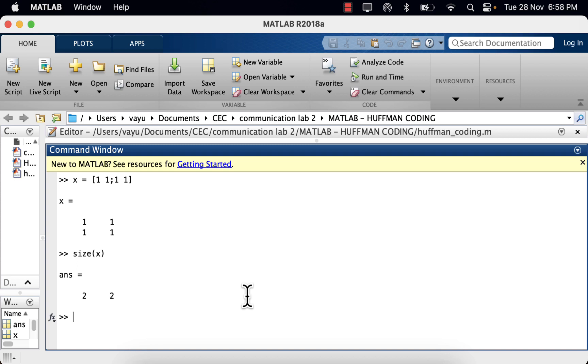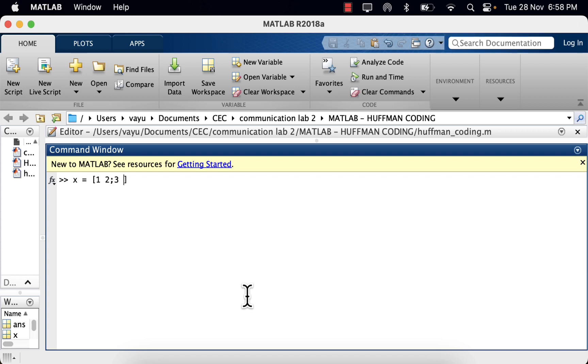x is equal to, within a square bracket, 1 space 2 semicolon 3 space 4. If you hit enter, the matrix is 1, 2, 3, 4.